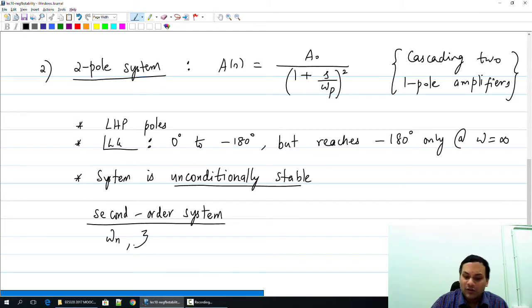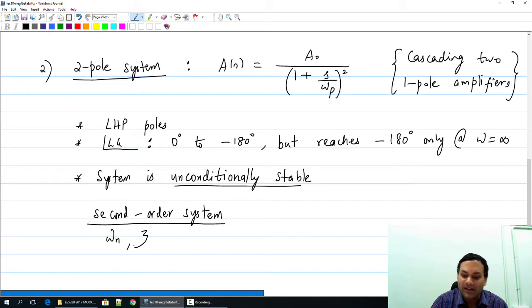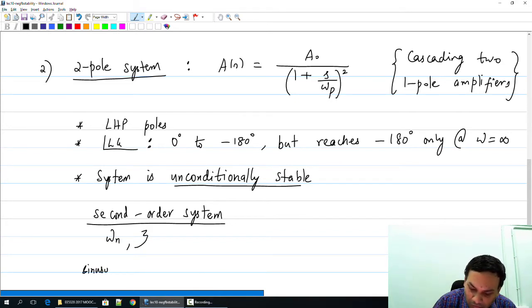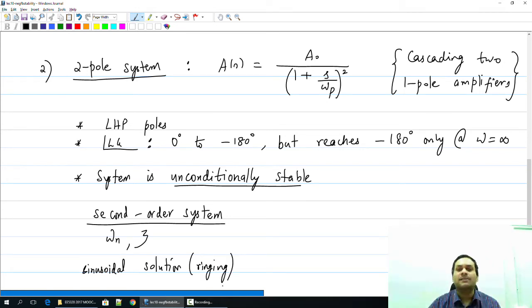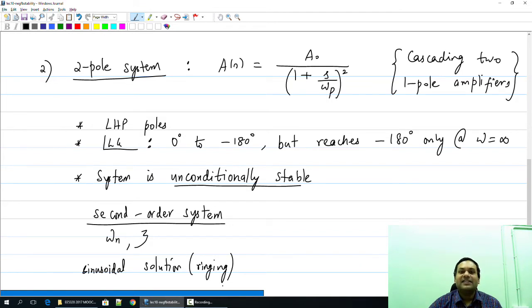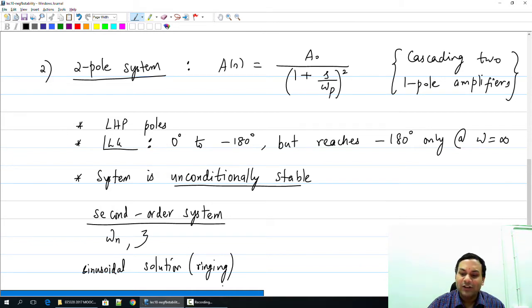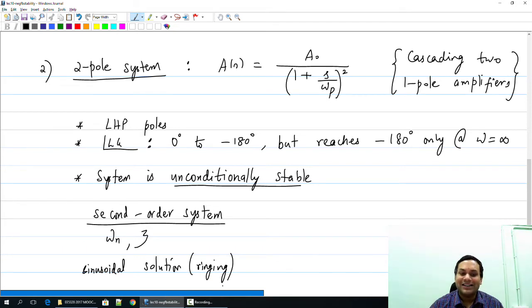What do we mean by saying the system will start to ring? Normally you expect a well-behaved system to only have an exponential solution. It turns out a second-order system is also capable of having a sinusoidal solution, which means the step response of the system could have ringing. We can easily calculate the value of gain at which this happens, and it turns out this happens at a fairly low value of A₀F. So even though the system is technically stable, the transient response in closed loop could take a very long time to settle — and that is a bad thing.